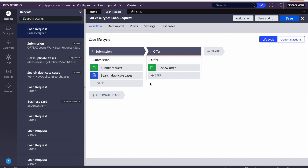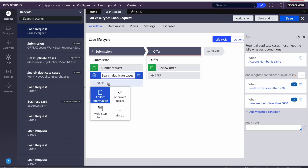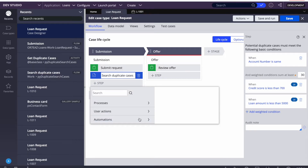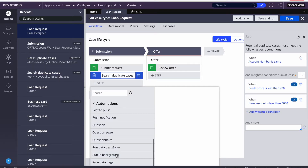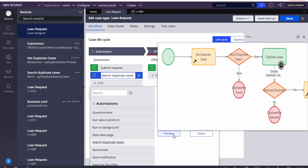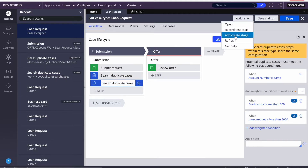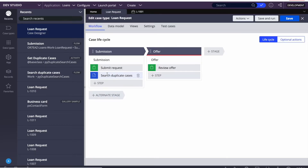Let us see how we can configure this in our case type. I have the loan request case type. To add the duplicate search shape, you can add it directly in the flow, or click Add on the steps, then click More, and in Automations you will find the duplicate case option — 'Search Duplicate Case.' From preview you can also see the flow. I will just select it and add it, but Pega is saying I have already added a duplicate search so I cannot add a second one. Let me refresh.